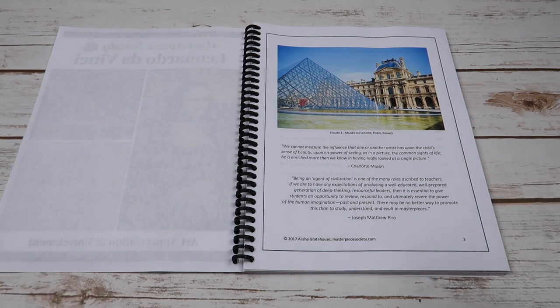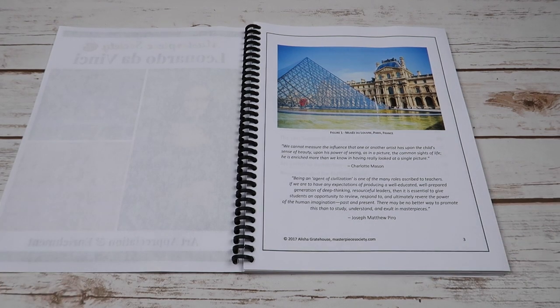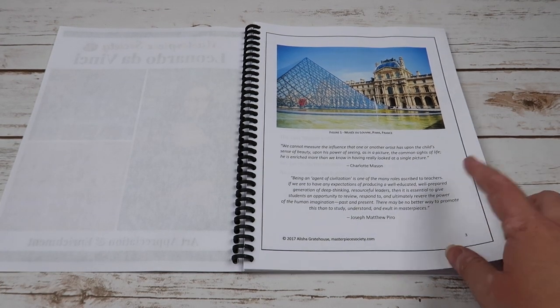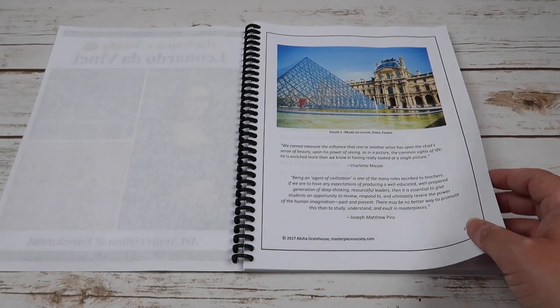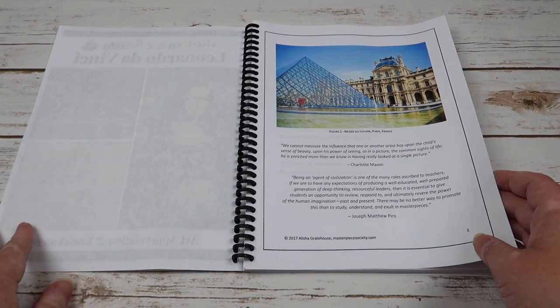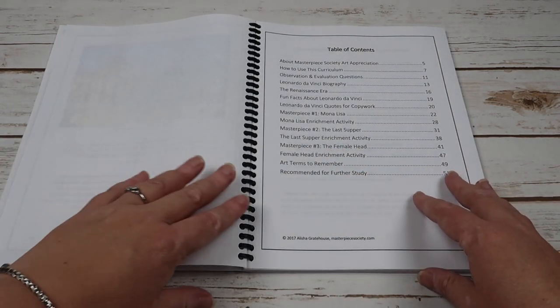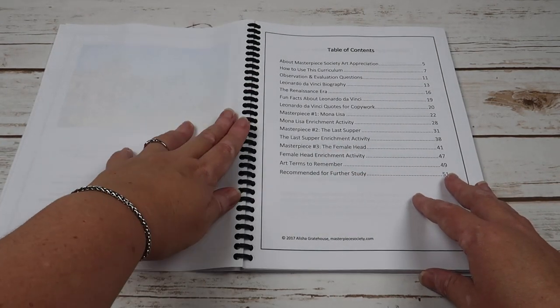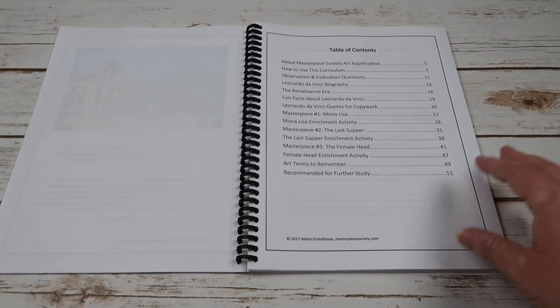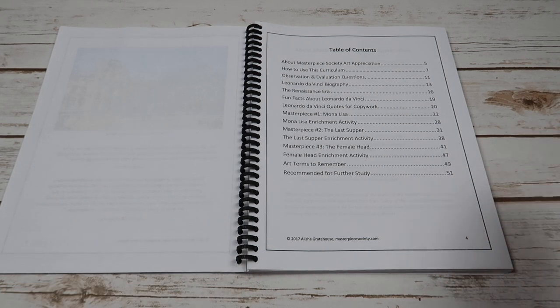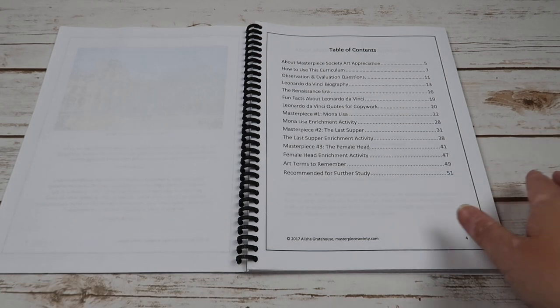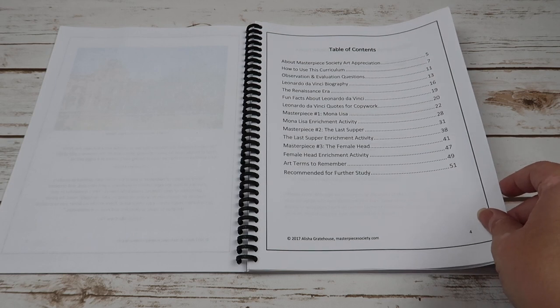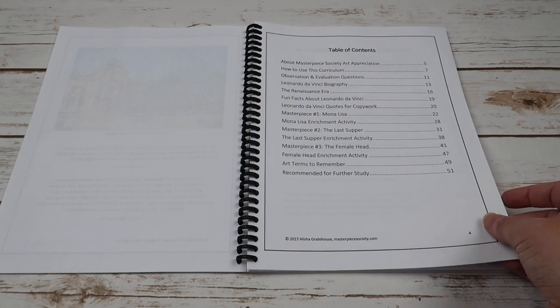and then another quote that has to do with that artist. You have the table of contents, so this has about Masterpiece, how to use this curriculum, observation and evaluation questions,